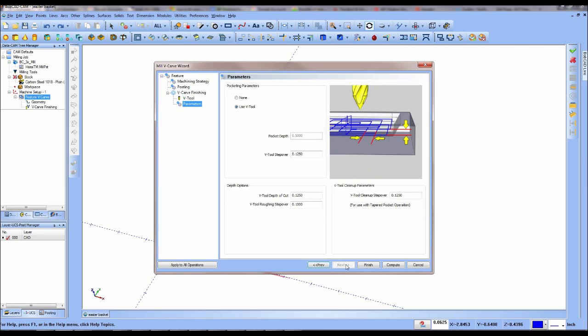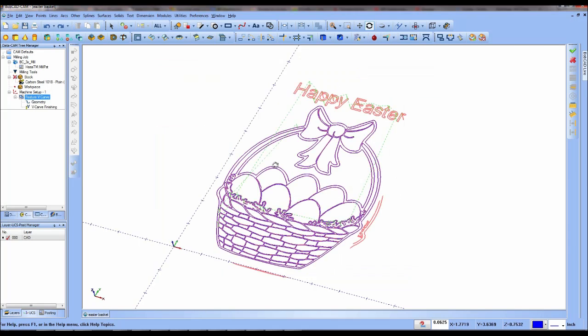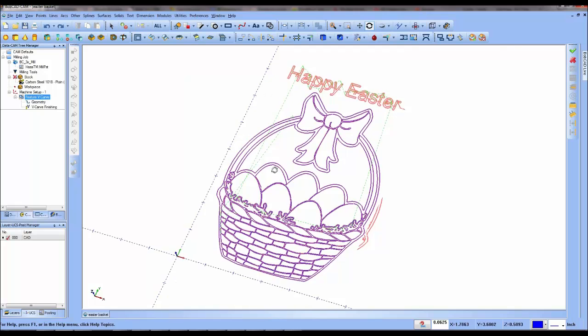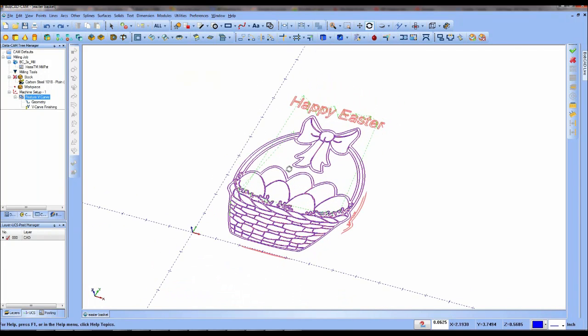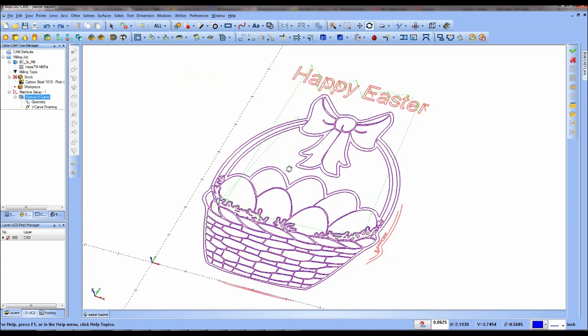Happy Easter from all of us here at Bobcad CAM. Be sure to download and try a free demo of our latest CAD CAM software today at Bobcad.com.